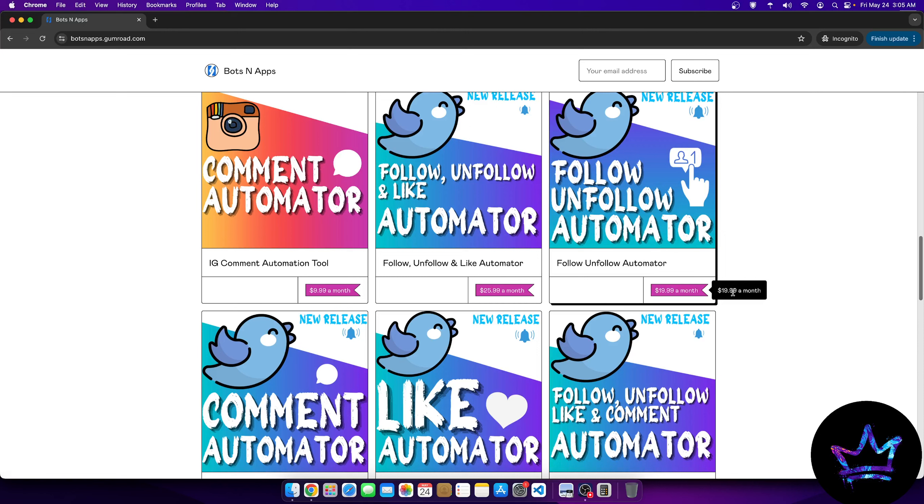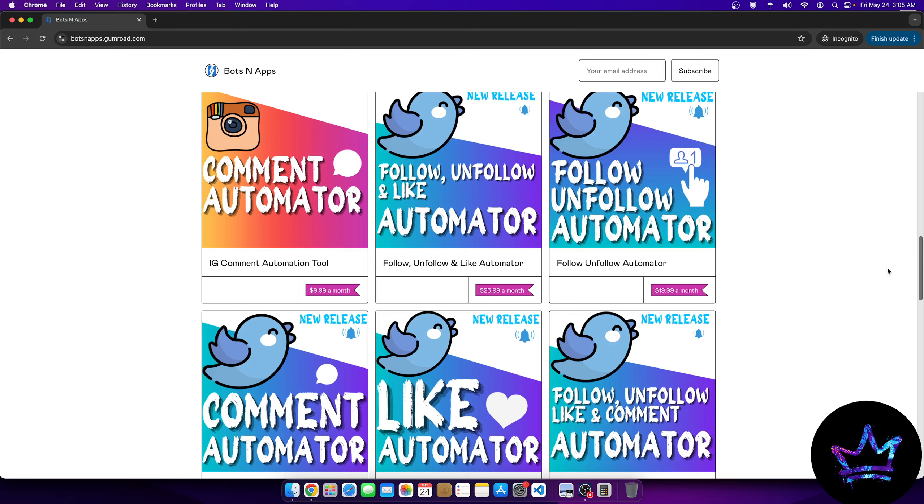But every single feature, whether it's the like or the comment, has a tremendous use. And we'll talk about those different tools and you should watch some of my other videos on these tools if you're interested. But very useful if you know what you're doing and you can make a lot of money using these tools.